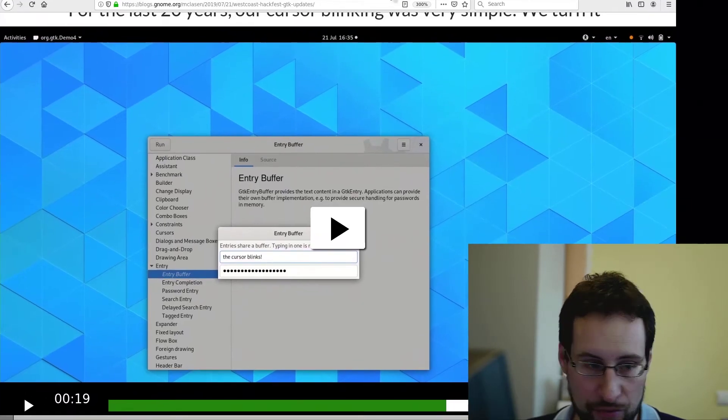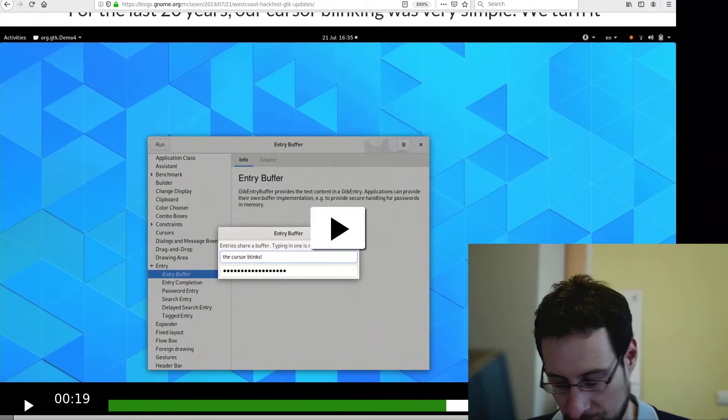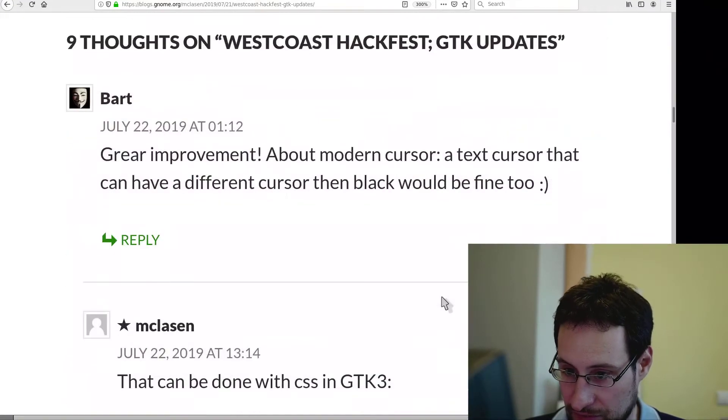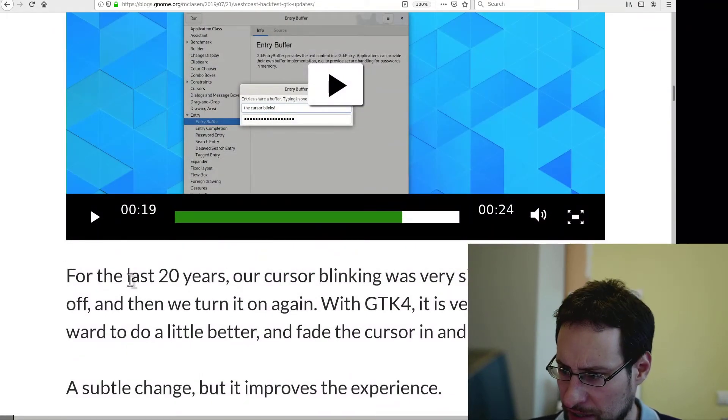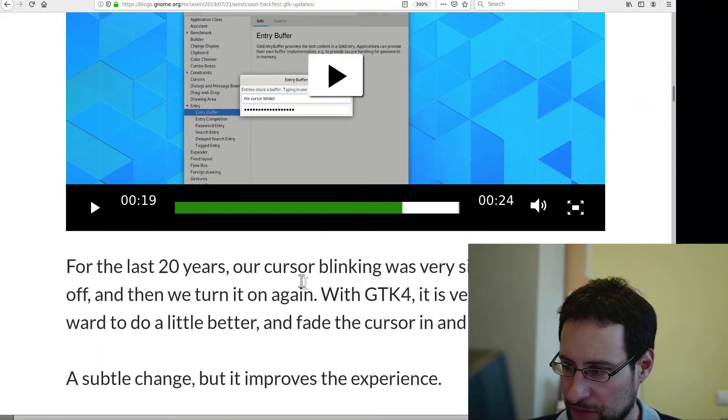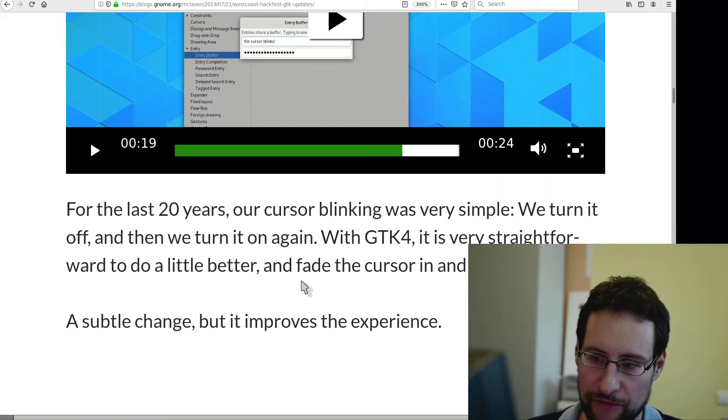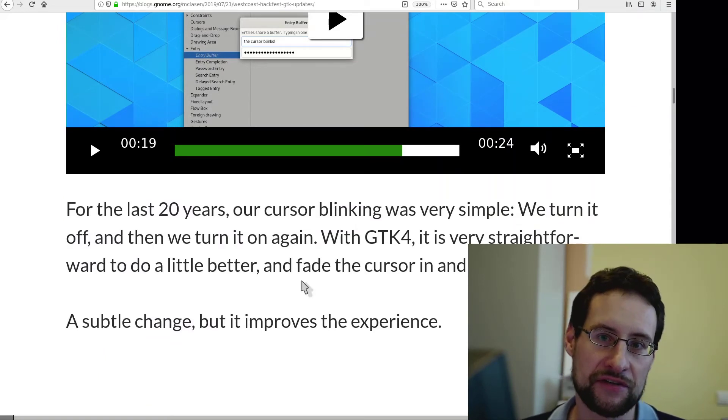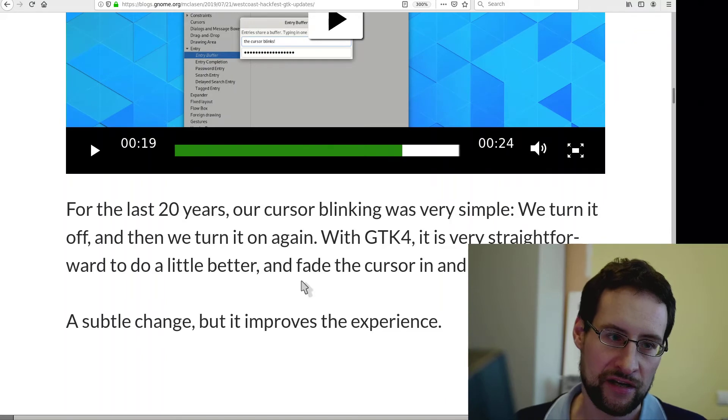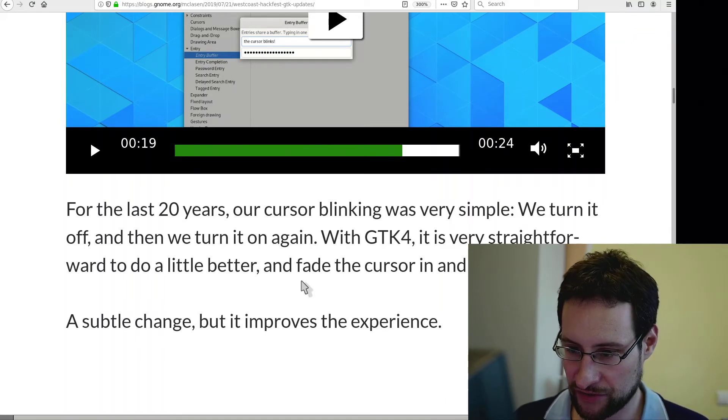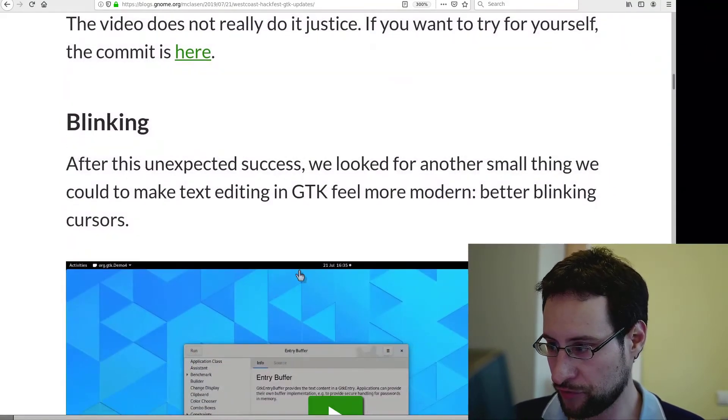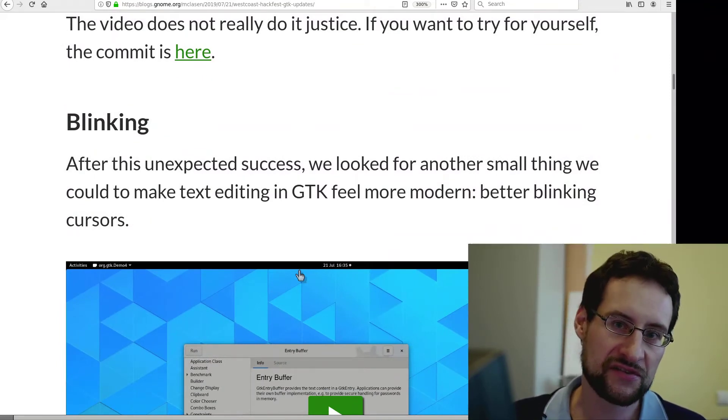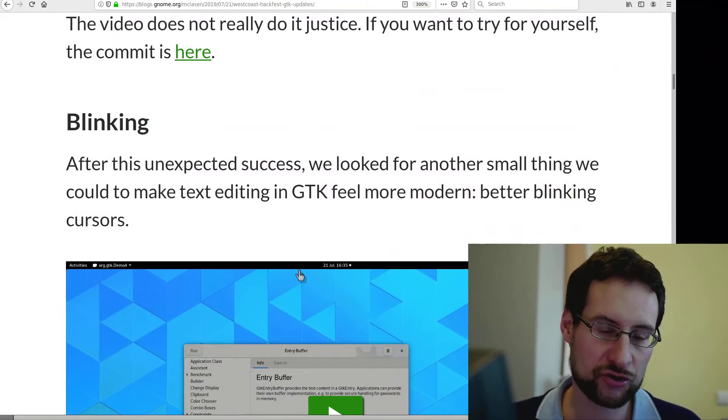So I have one more point here for this presentation today. For the last 20 years cursor blinking was very simple - we turn it on and off again. And guess what? Consumes far less power than animating it with pixel shaders. Maybe rendering nodes - the thing is, this is rendering nodes. I'm not sure, I have not studied this.